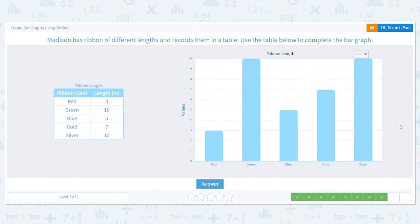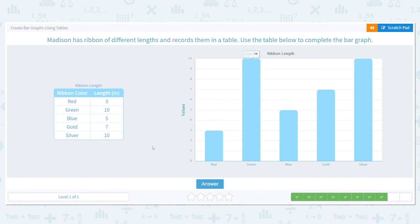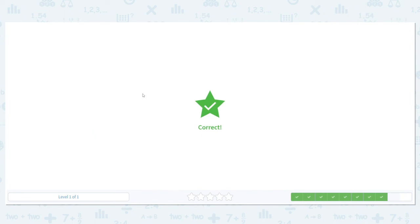One thing I want to point out: do you see how all of our bars are the same width? They might be different heights, but they're the same width, and they're the same space away from each other. That helps keep us nice and organized.